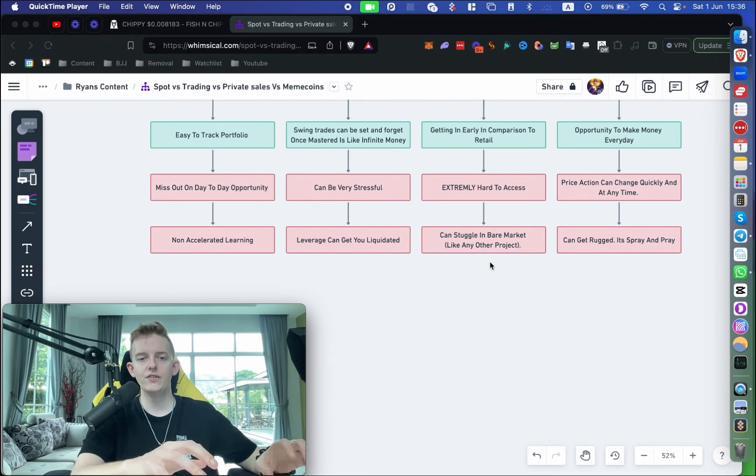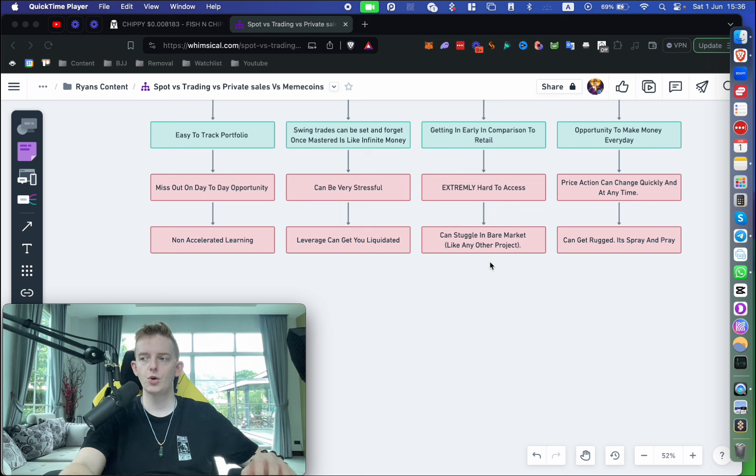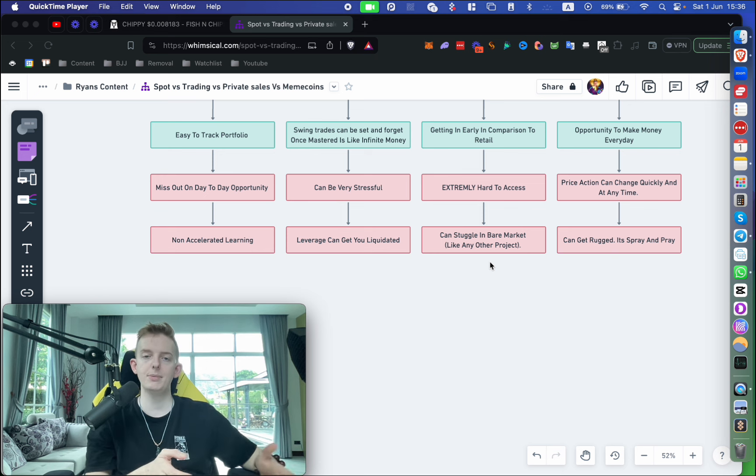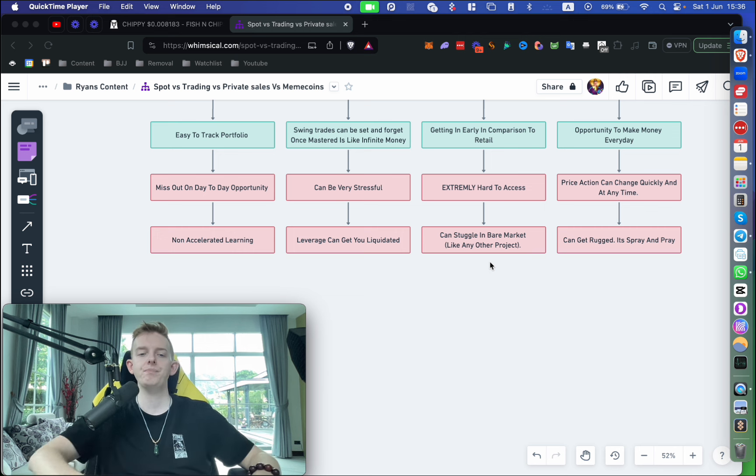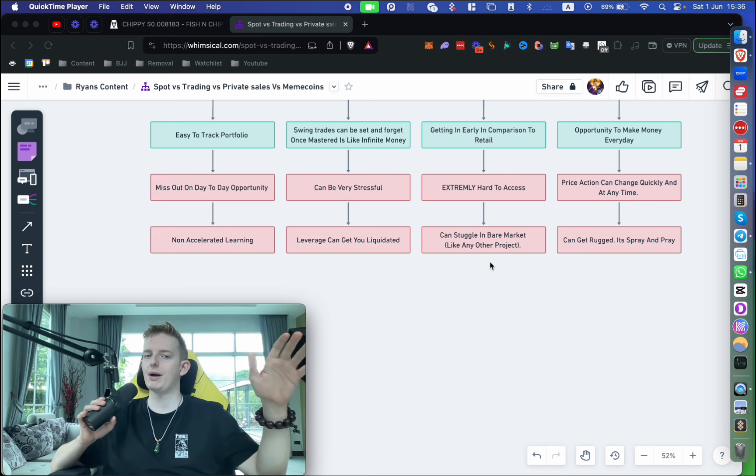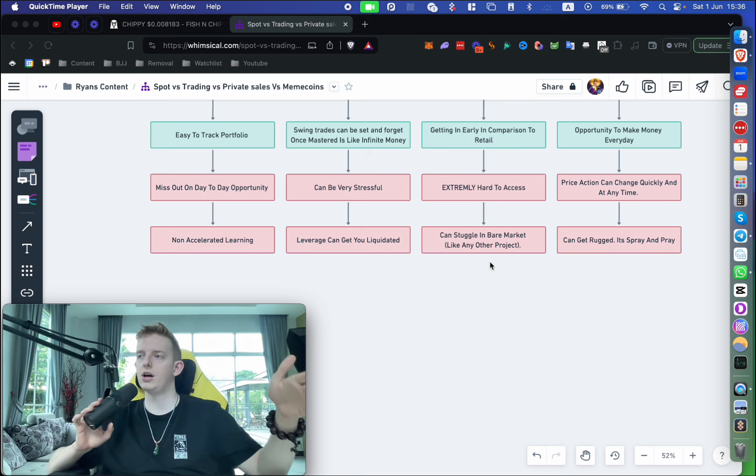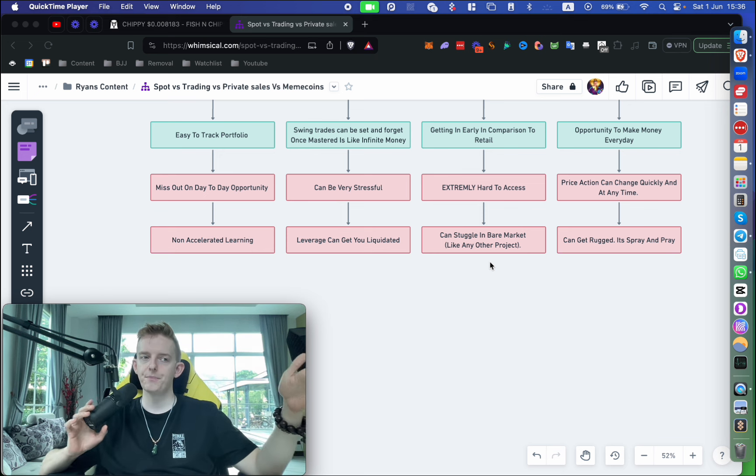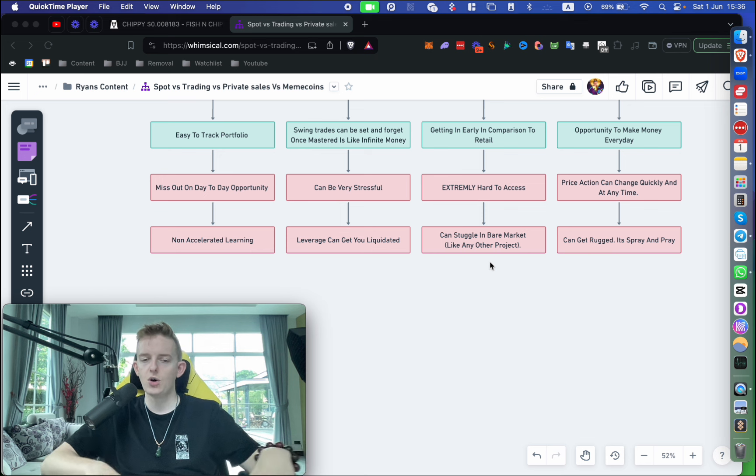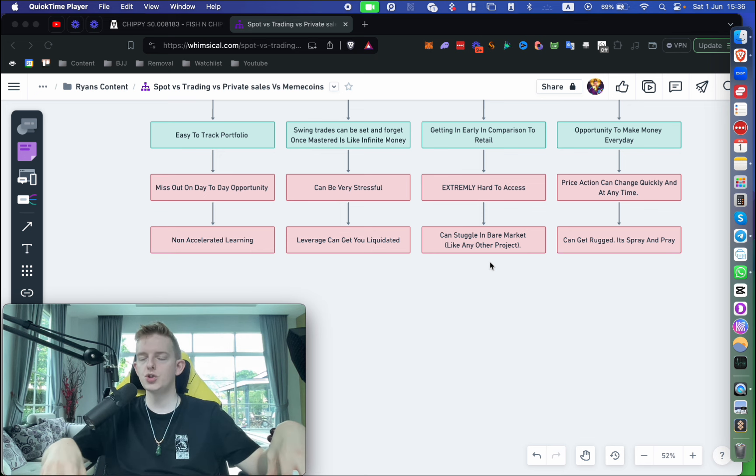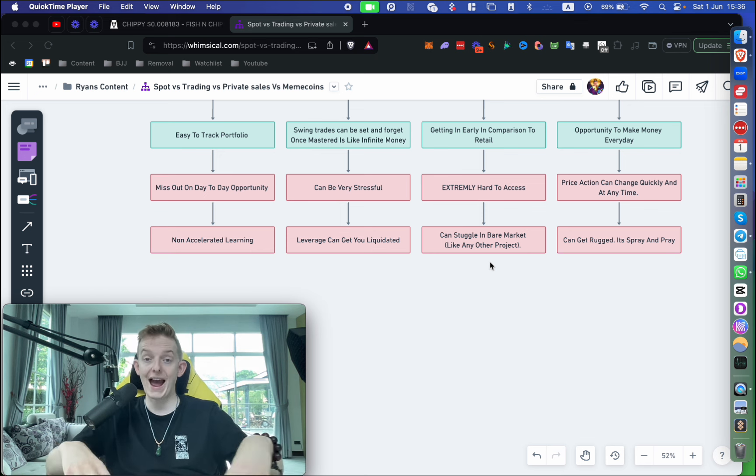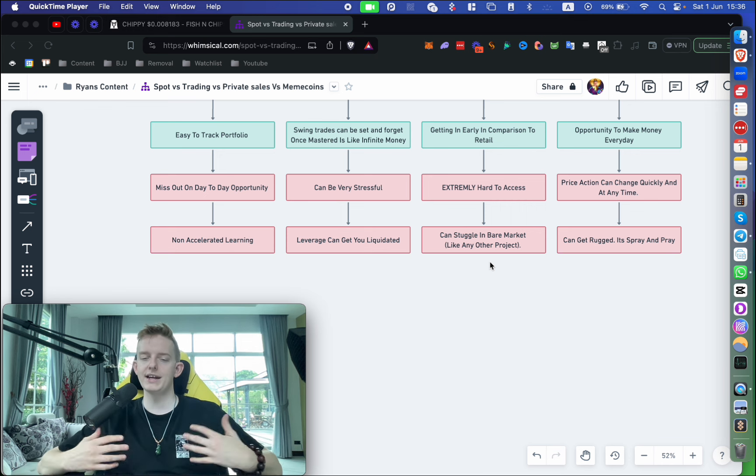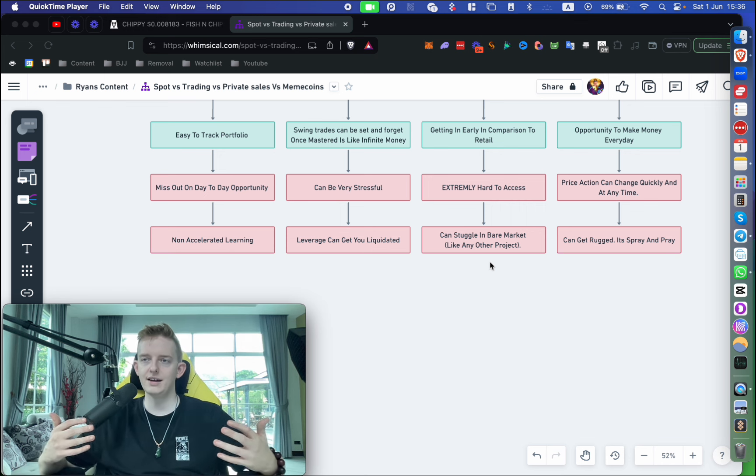Whereas with private sales or meme coins or especially with trading, it's really hard to figure out what your P&L is and it's kind of all over the place. The only negatives I would say with spot is that you are going to miss out on day-to-day opportunities that arise with things like meme coins or really good potential plays like when the CME gap happens.